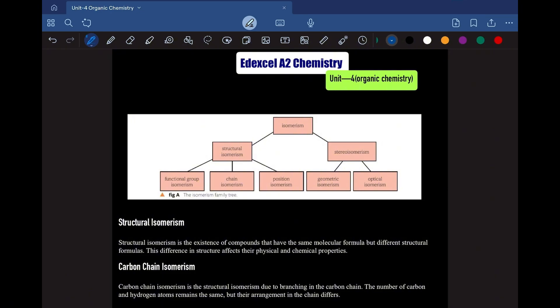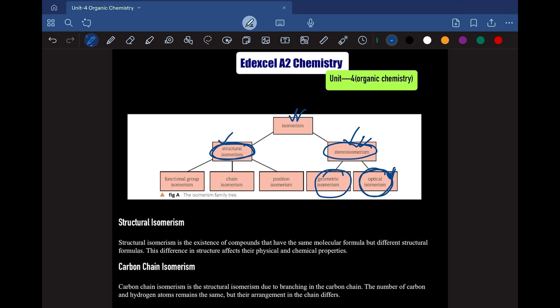The first topic we are tackling is isomerism. This is something we have seen in AS Organic Chemistry as well. Isomerism can be broken down into two types: the first is structural isomerism and the second is stereoisomerism. Structural isomerism is what we saw in AS, but stereoisomerism is new. Within stereoisomerism, we have also seen geometric isomerism before, but optical isomerism is the only new topic for Unit 4. Before going through optical isomerism, let's review the other types of isomerism from AS Chemistry, as they are really important in A2 as well.